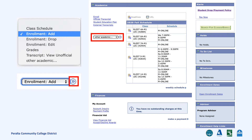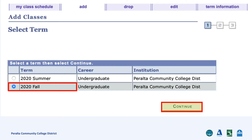To add classes, go to the drop-down box and select Enrollment Add. Then click on the forward arrow button to continue. Select your term and click Continue.